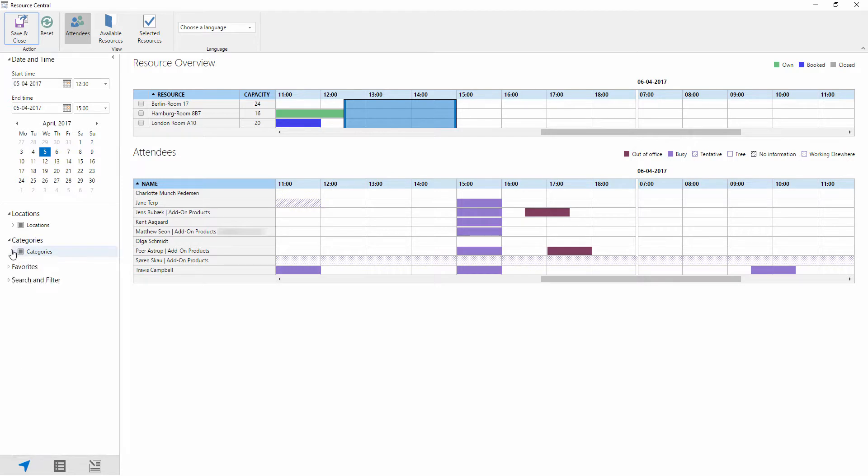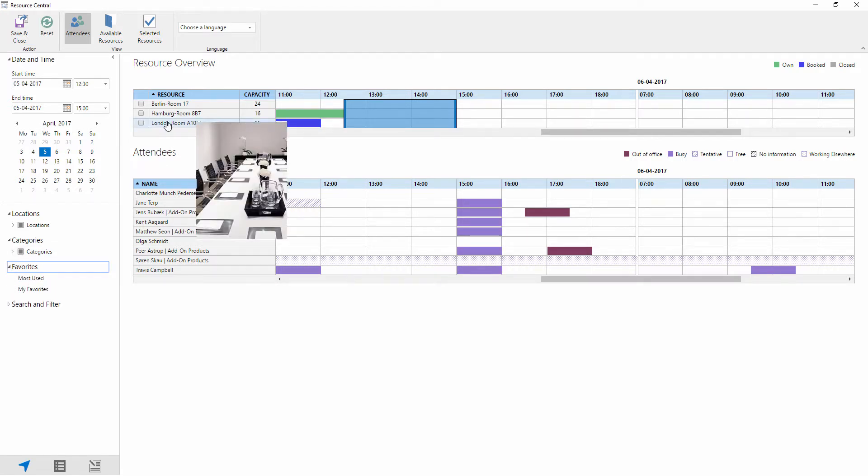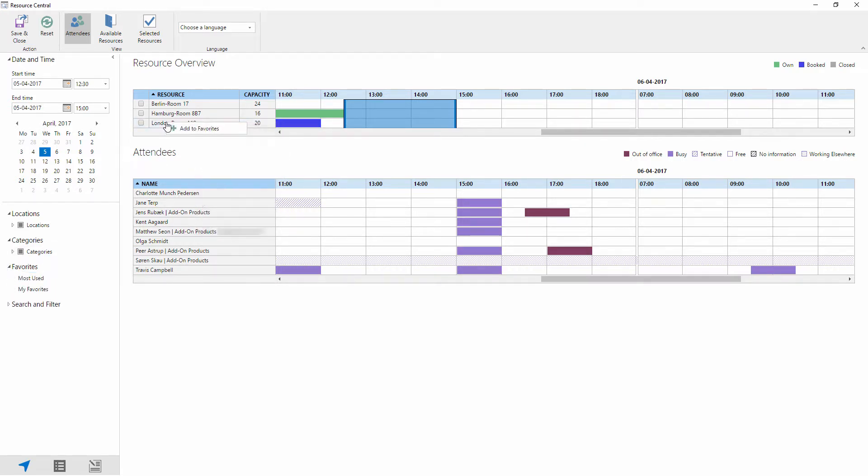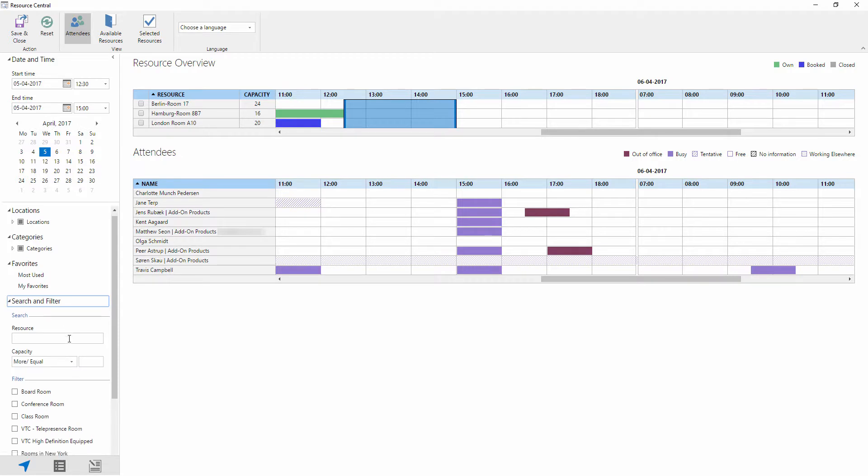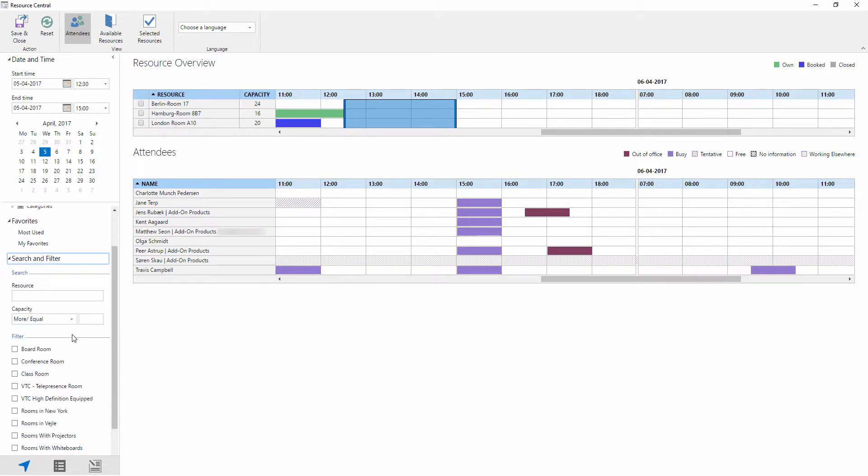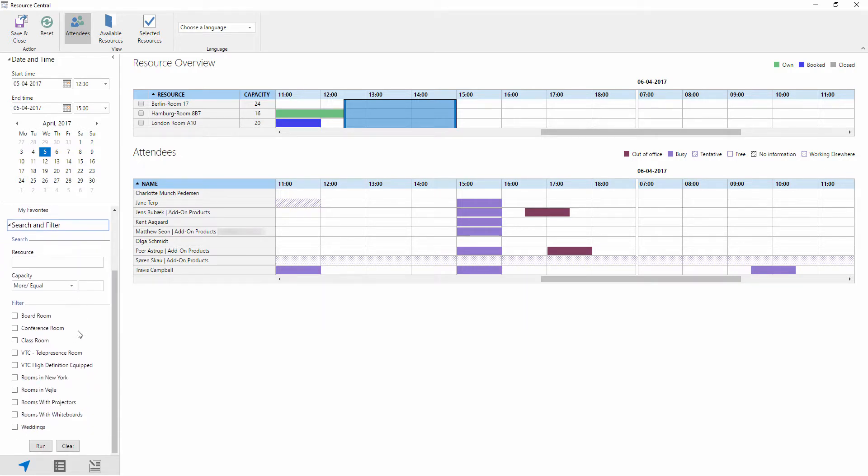The next two, favorites and search and filter, is typically for larger customers who are wanting to very easily find a favorite room and that can be done simply by right-clicking and adding a room to the favorites. And the search and filter is again for larger organizations who are wanting to very easily find a room by name, capacity, and a combination of specific filters.